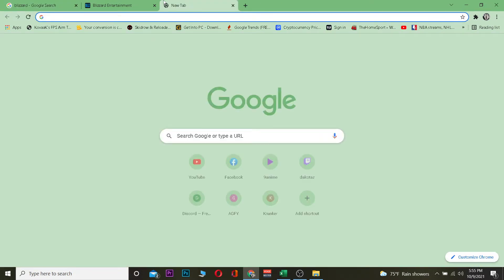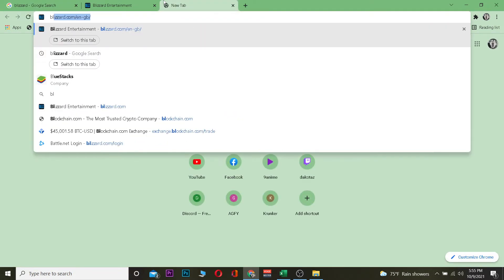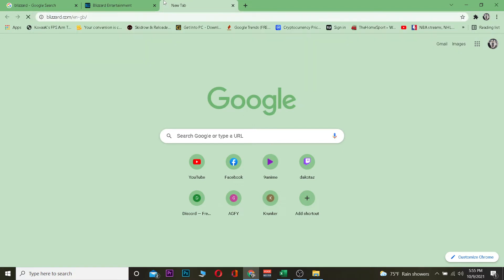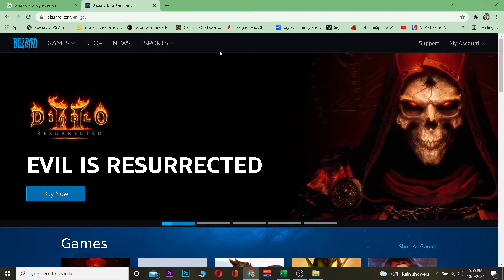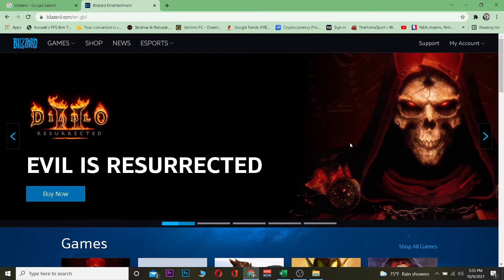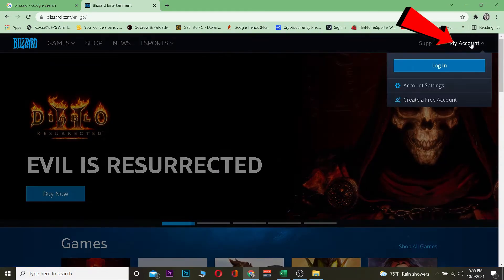First step is you want to go to your Google search engine and search for Blizzard.com. It's going to take you to the official website of Blizzard. Once you're over here, you want to click on My Account.